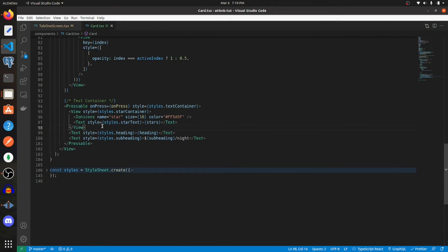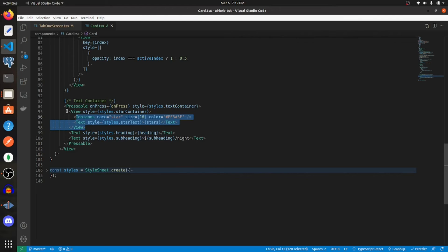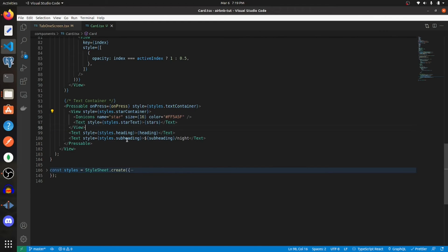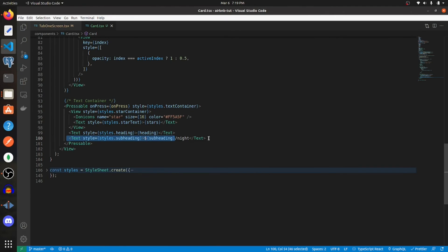Now let's get into the text container, which will contain the stars, the price, and the heading. We want to wrap all of this in a pressable component, and within that, we need to wrap the star icon and the star number in a view with a flex direction of row. Underneath that, we need to have a text component showing the heading and then a text component showing the subheading, which is going to be the price.